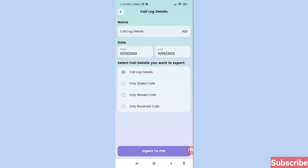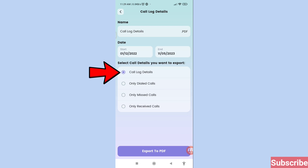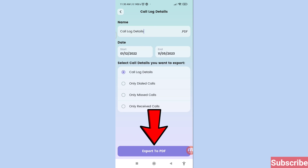Select the call details you want to export. You can see many options: Call Log Details, Only Dial Calls, Only Missed Calls, Only Received Calls. Choose the option you need. In this case I'll select 'Call Log Details', then click 'Export to PDF'.